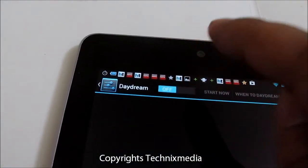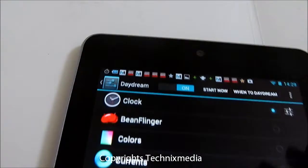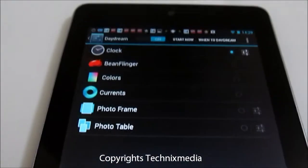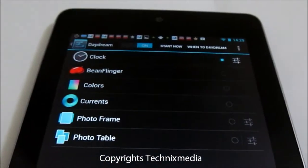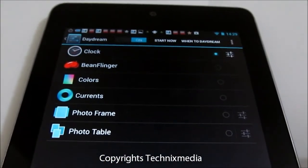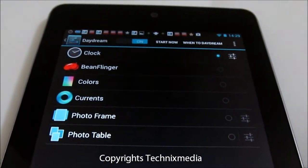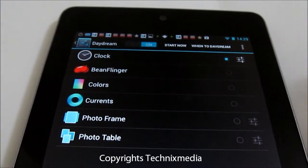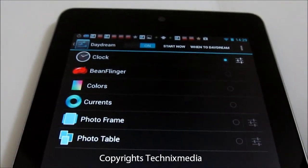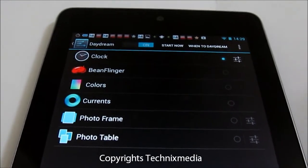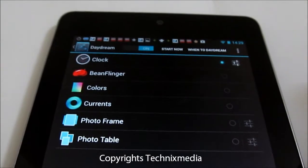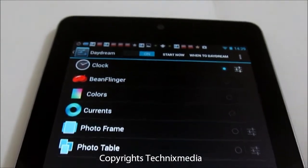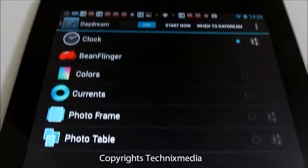We are doing this test right now on Nexus 7. This feature is supported on both Android tablets as well as Android phones which are running Android 4.2.